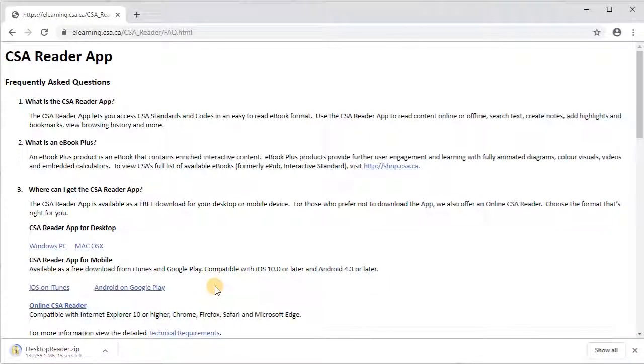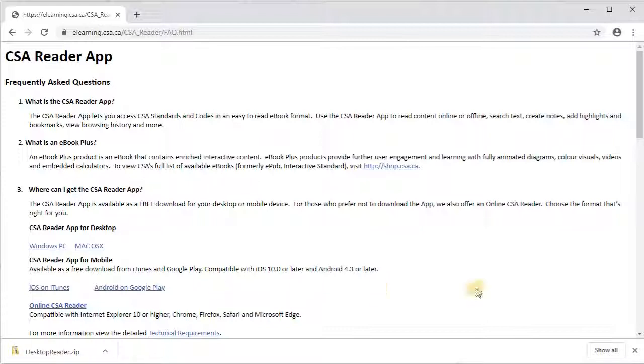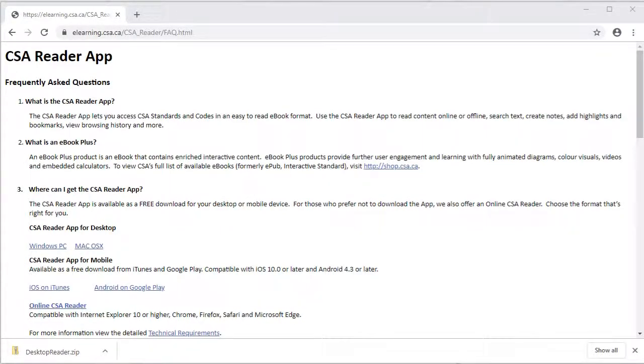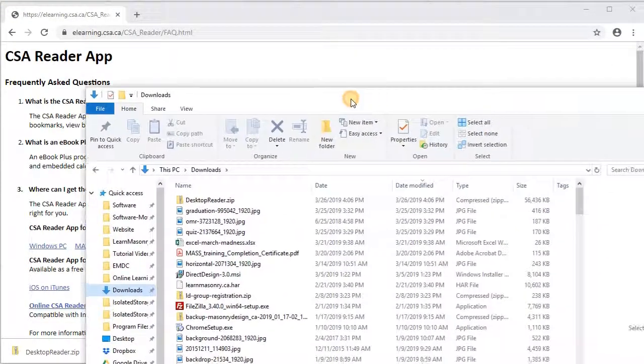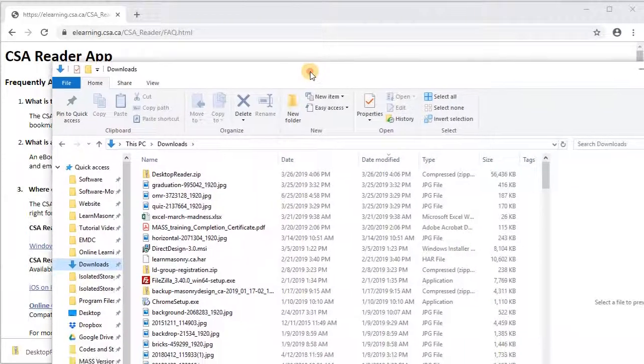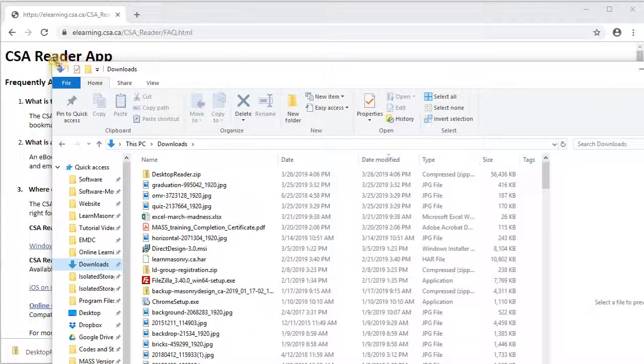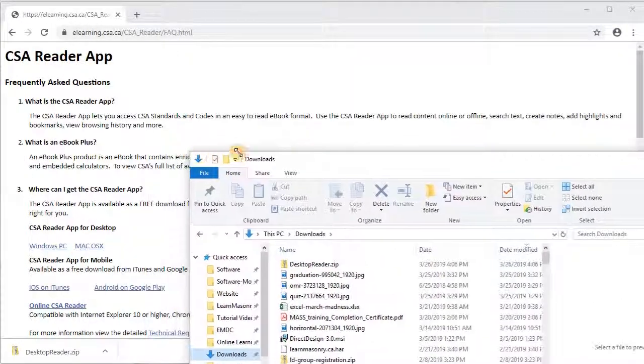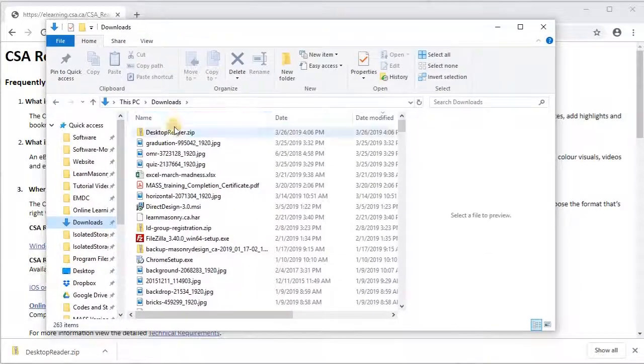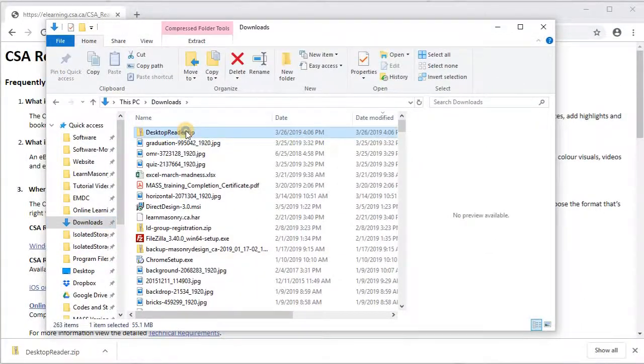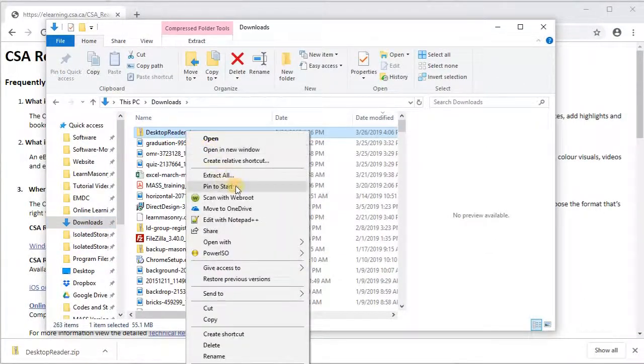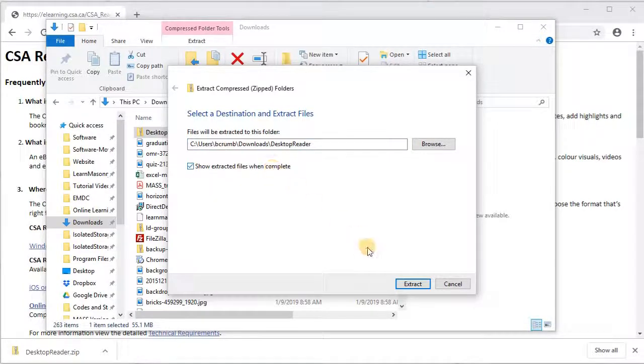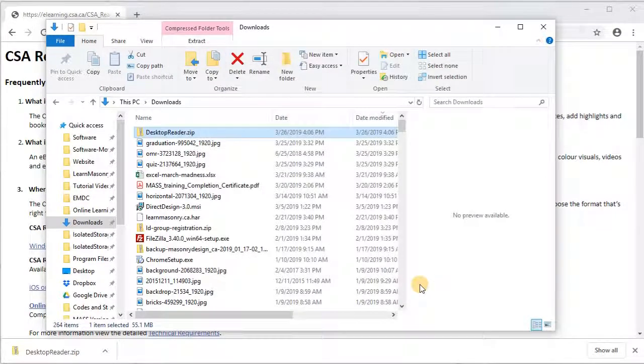So we are now just going to wait for it to download. Alright, it looks like our program has downloaded now and I'm going to bring my downloads folder over here so you can see it. So I've got this desktop reader app. It's in a .zip so I'm going to right click and extract all and just extract it to a new folder.